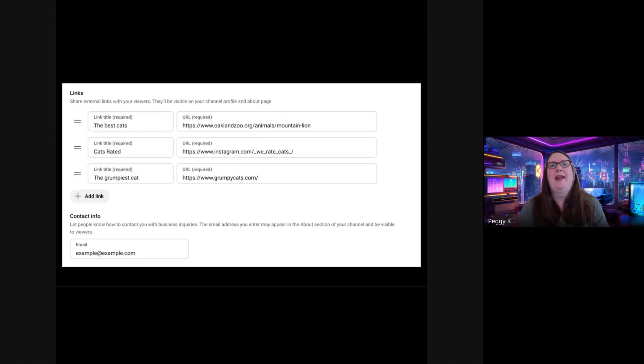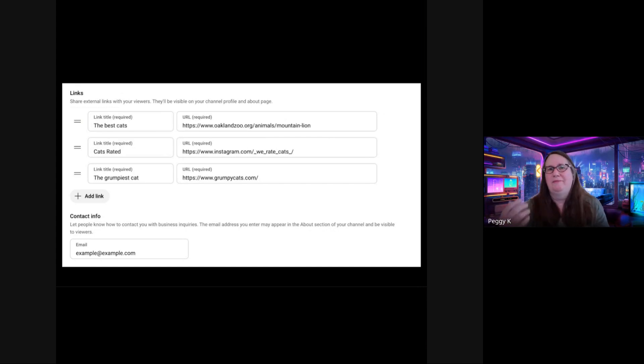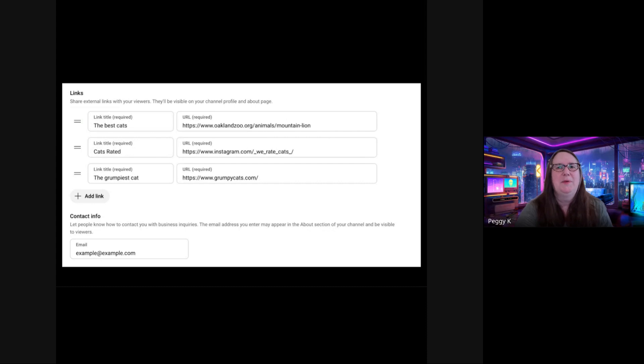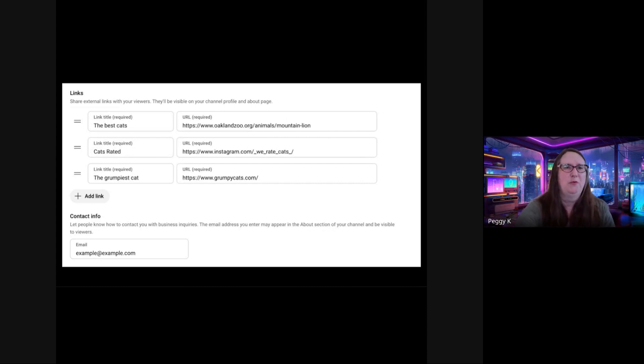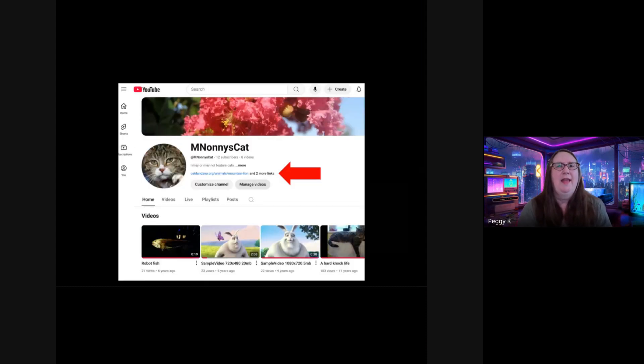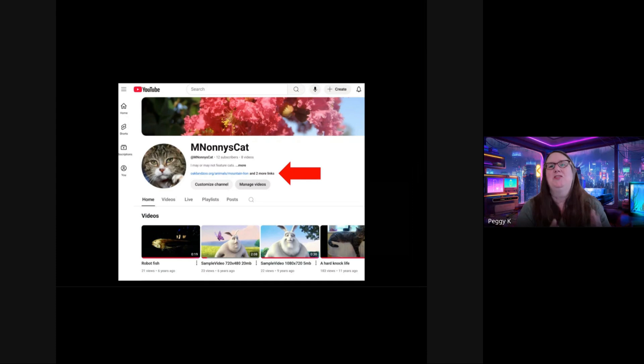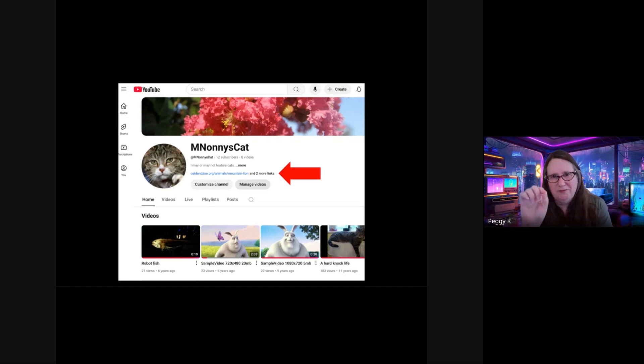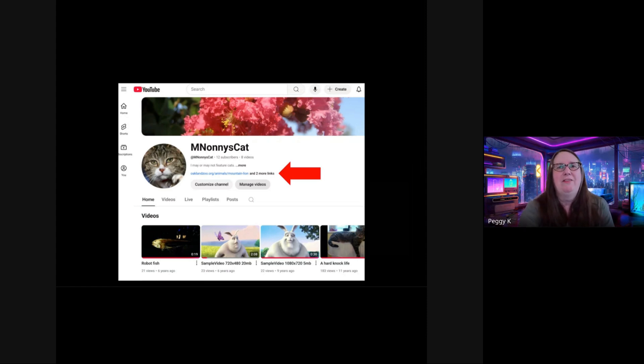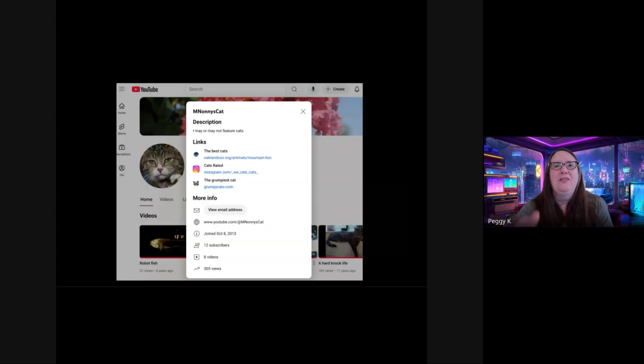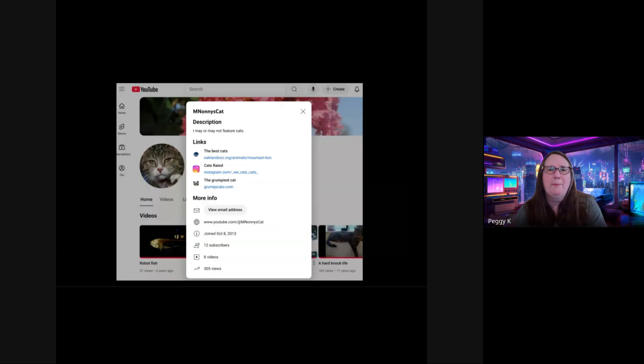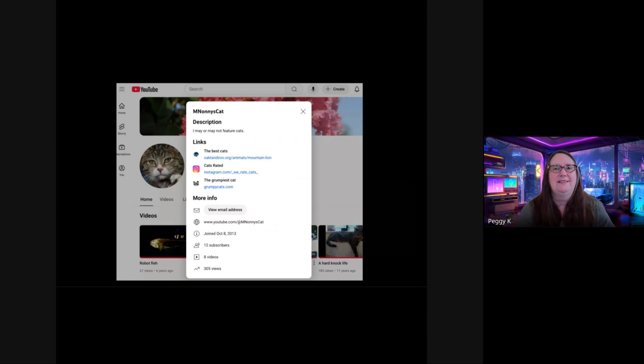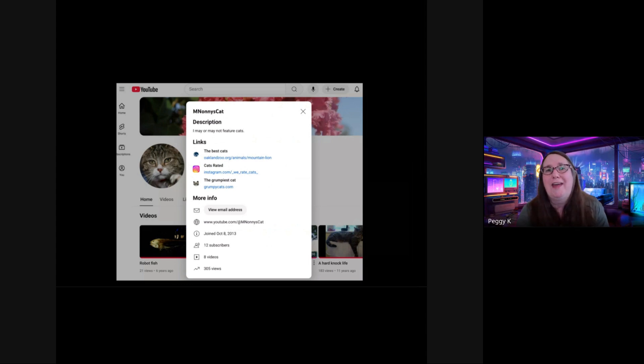And then you can add links and a contact email. These have to follow Google's policies, but links to your website and so forth. And this information appears if you go to someone's channel and you click on the description or the sort of truncated links at the beginning. If people click that, then all those profile details pop up and they can see the links, they can see your contact information and all those details. So you want to make sure all of that is up to date.